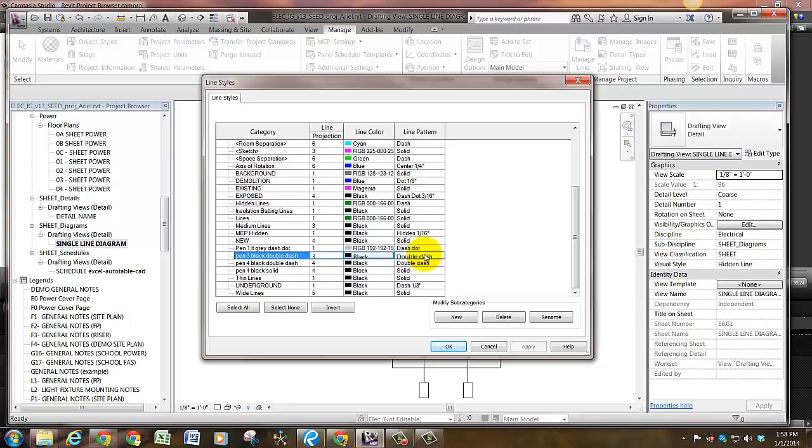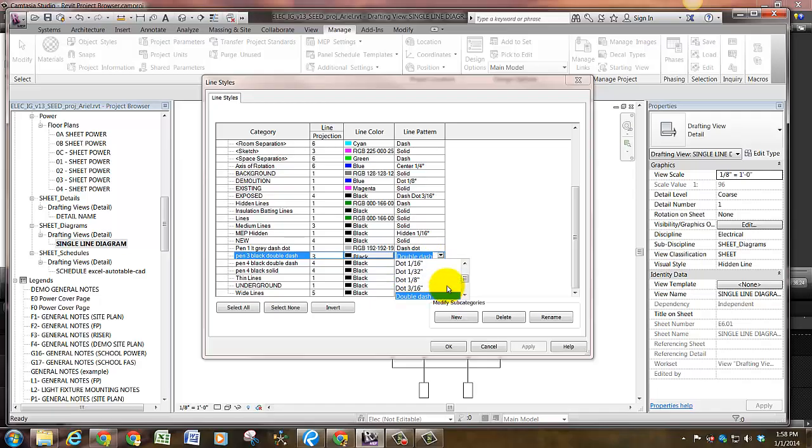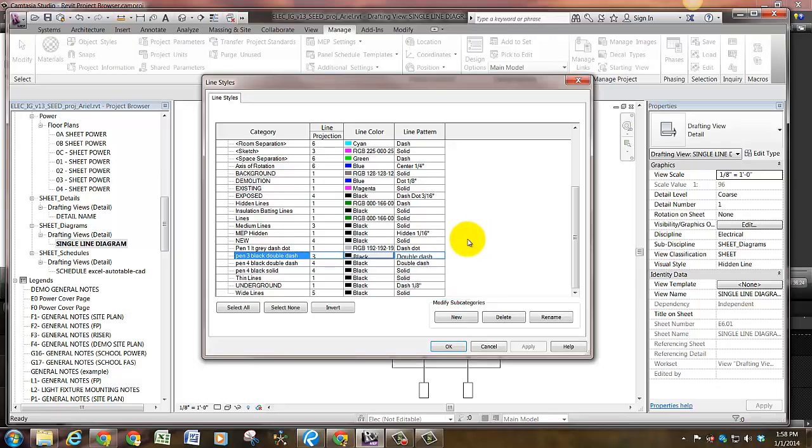So when you pick the line pattern, there are options such as 3/8 and 5/8. This is not the view scale that you're picking, this is actually the scale of the line. So you can trial by error and pick the one that you want to use.